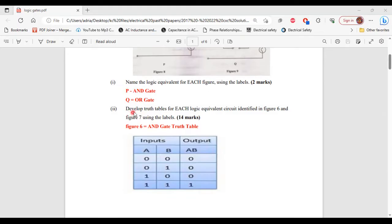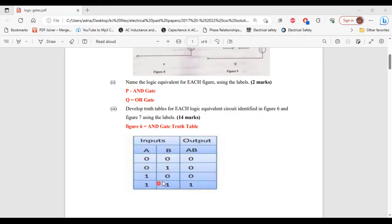Part 2 of B says develop truth tables for each logic equivalent circuit identified in figure 6 and figure 7 using labels. So figure 6, that's the AND gate, and this is the truth table for the AND gate. We have two inputs, and the possible inputs are 0 and 0, 0 and 1, 1 and 0, 1 and 1 — none of these are repeated. For the AND gate, the mathematical operation is multiplication. So 0 times 0 gives 0, 0 times 1 gives 0, 1 times 0 gives 0, and 1 times 1 gives 1.